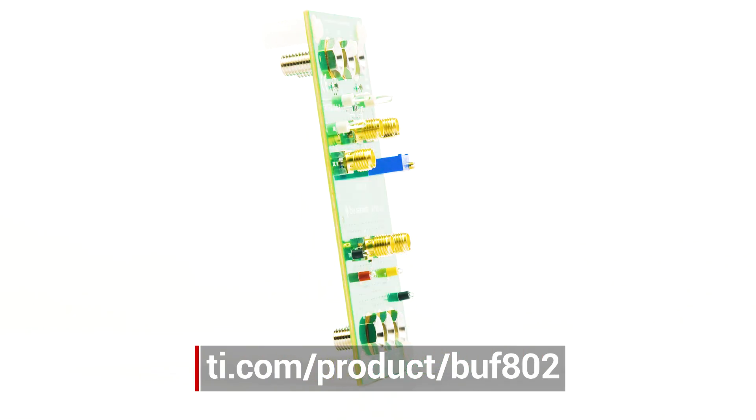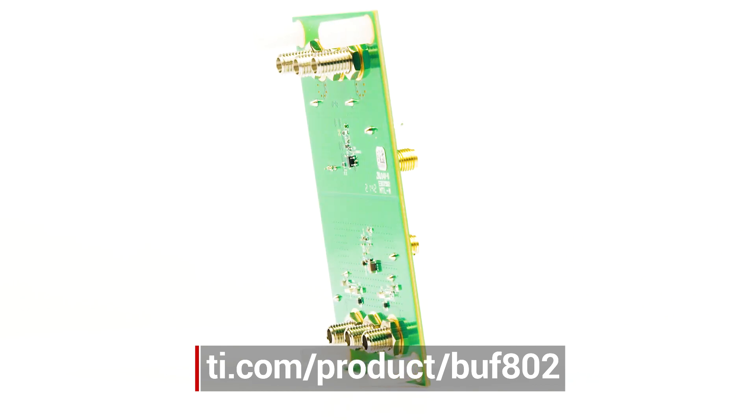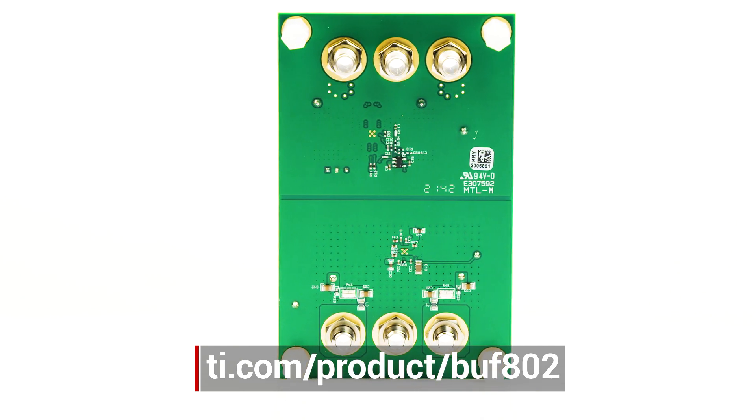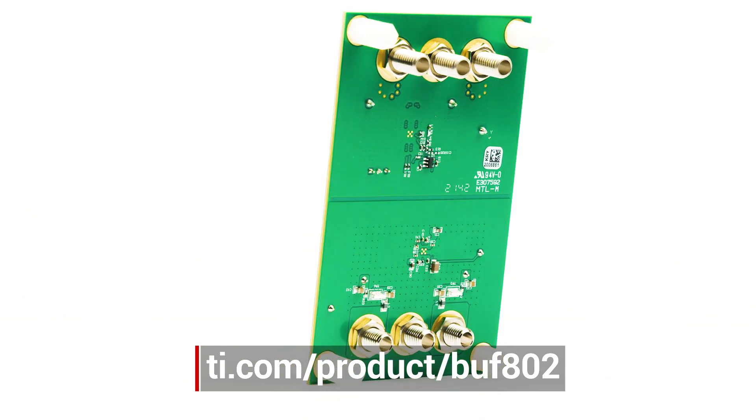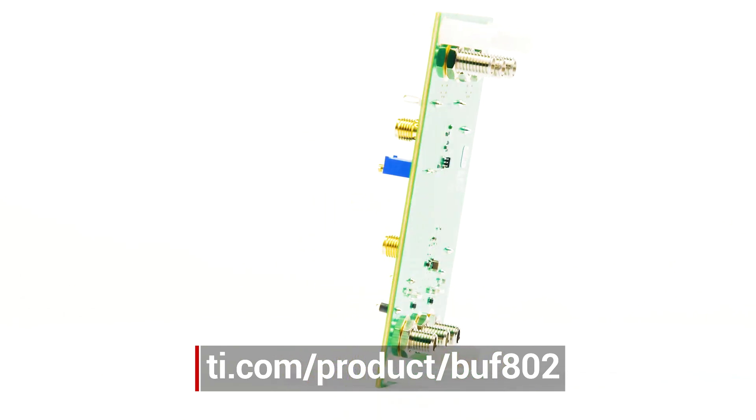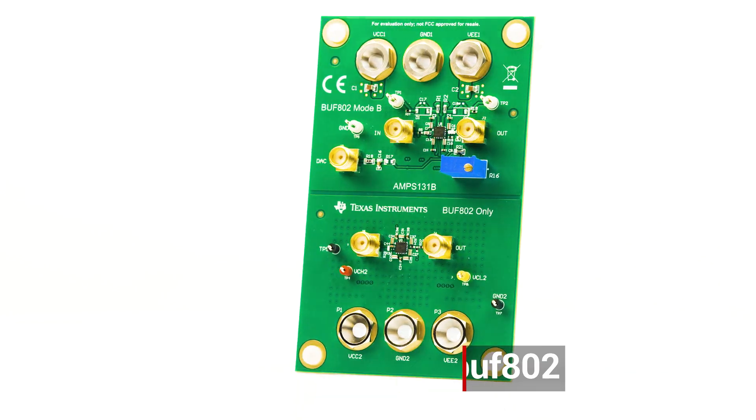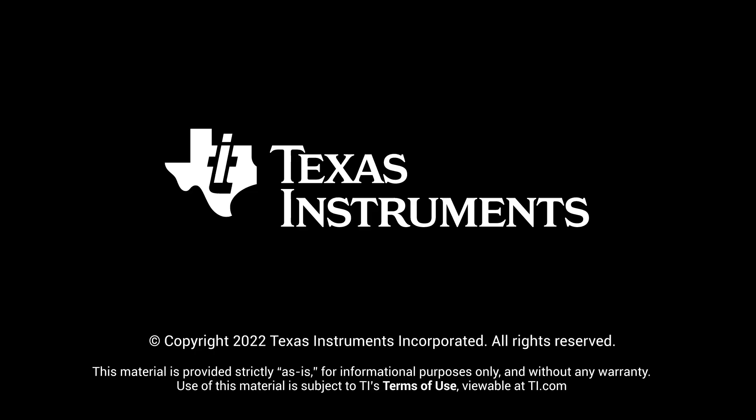More information about the BUF802, including the device data sheet and evaluation board ordering information, can be downloaded at the link below.